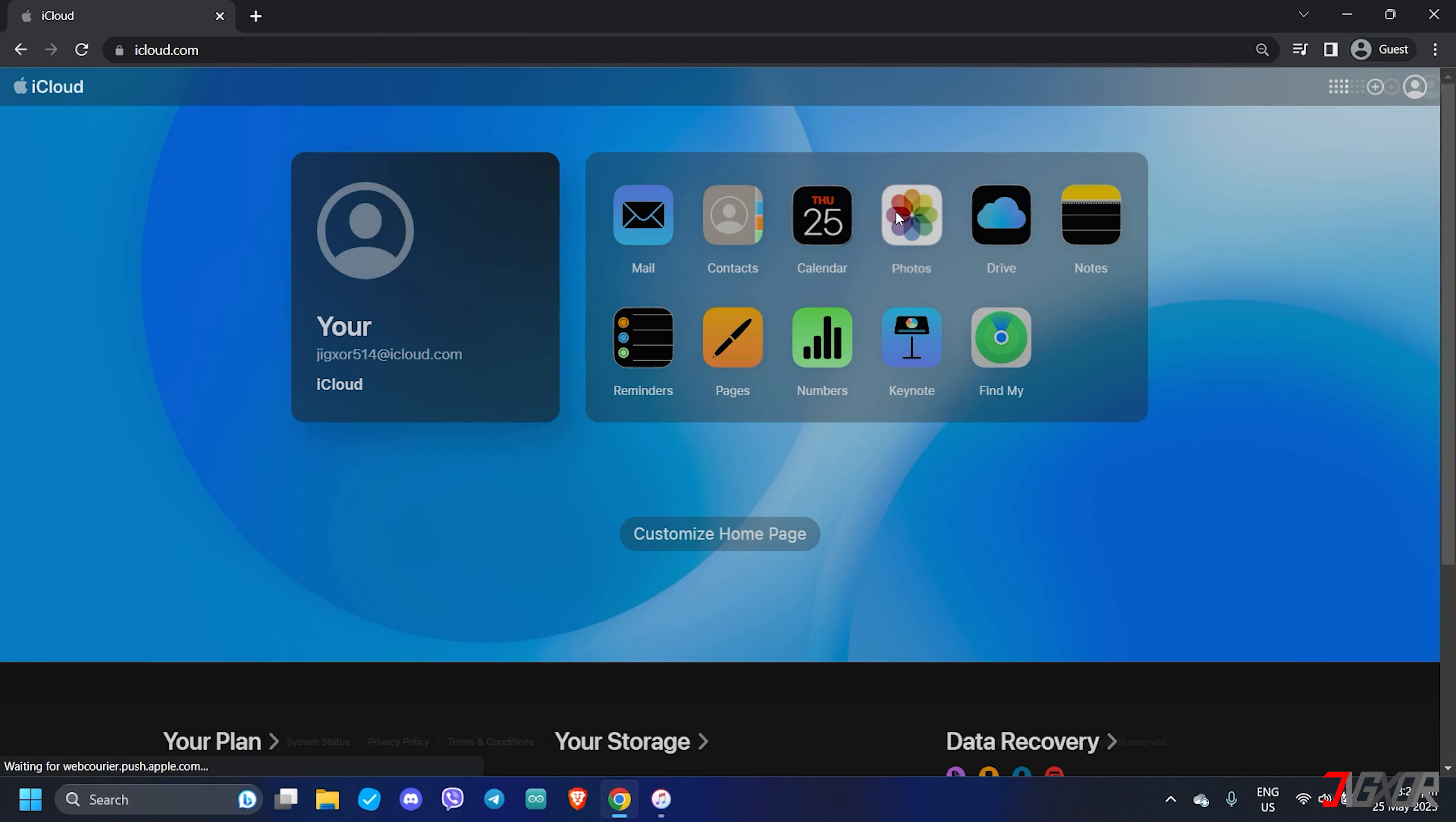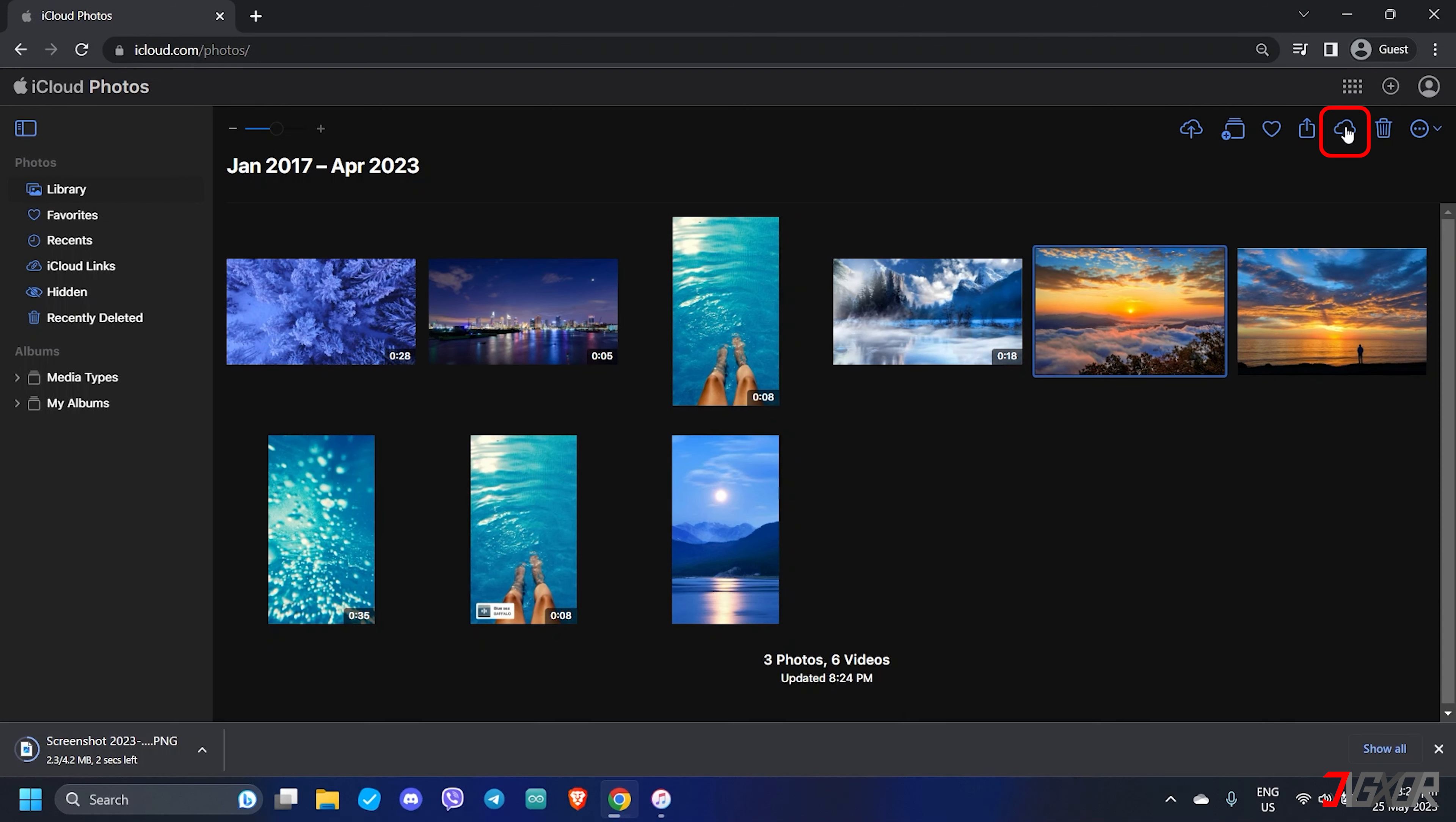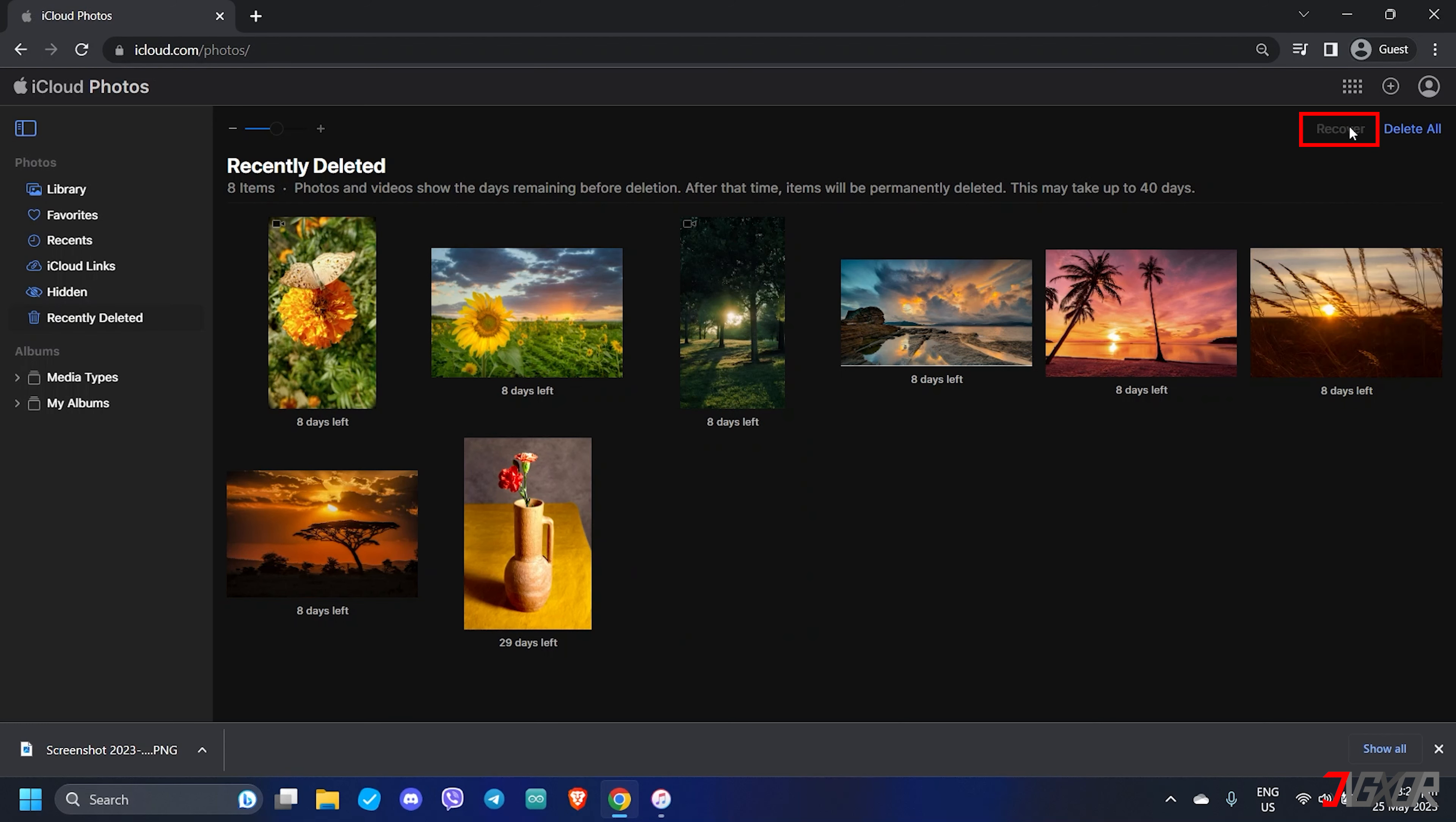Then click Photos in the dashboard. Hopefully, the deleted files are not yet synced, so you can download them directly to keep a backup copy. Otherwise, you can access the Recently Deleted folder and browse for your deleted files. Once found, select the files and click Recover to save them back to your device.